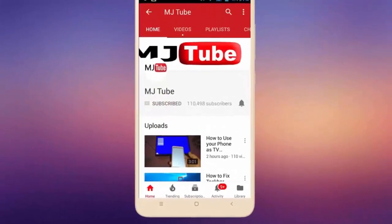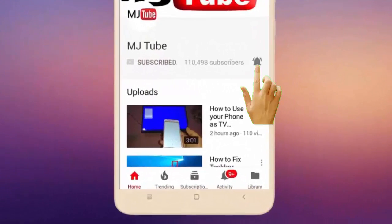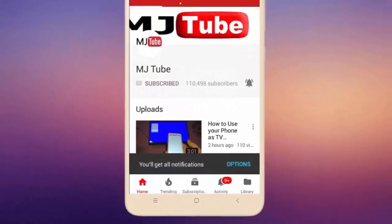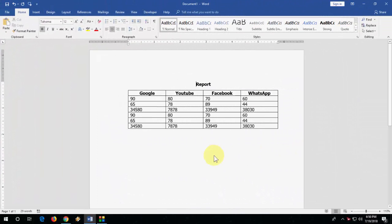Do subscribe to MJTube and hit the bell icon for latest videos. Hey guys, back with a serious topic about MS Word.